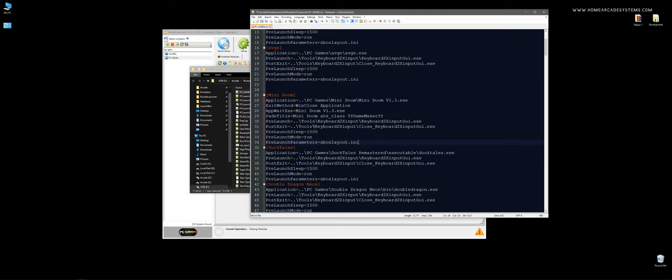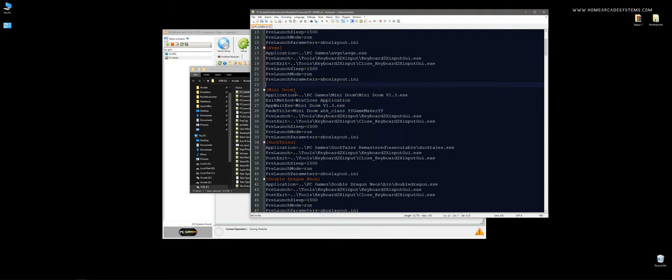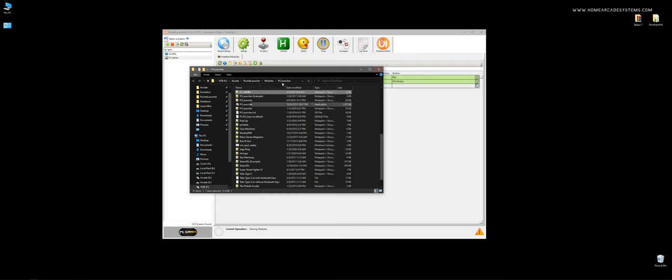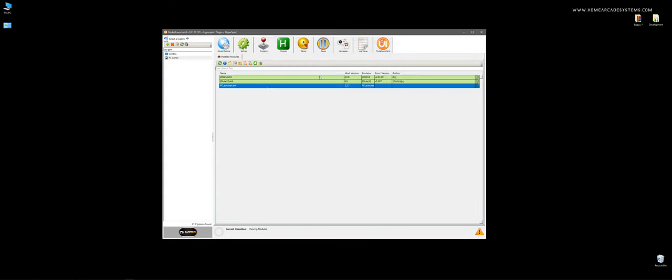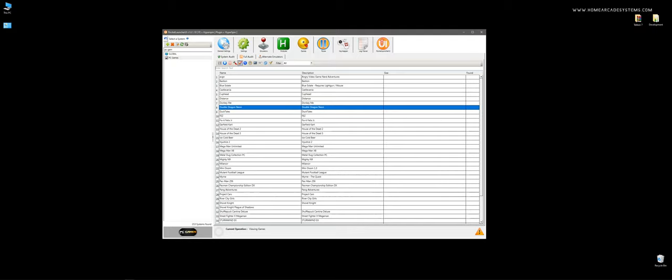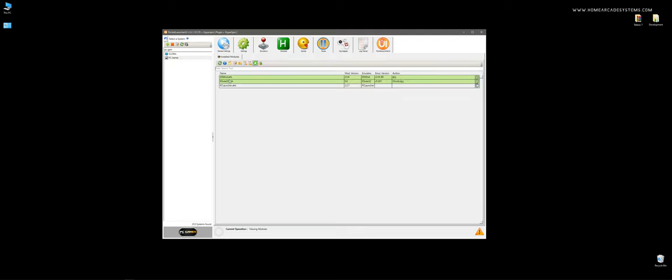Otherwise, you're going to have to set these values right here. That may be a little confusing for you. Probably not, but maybe. So, for example, let's just go double-dragon Neon. I'm going to go to modules.